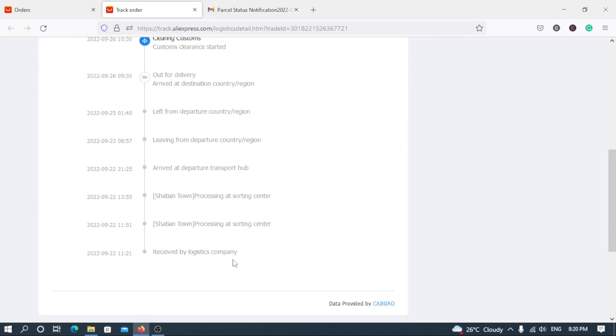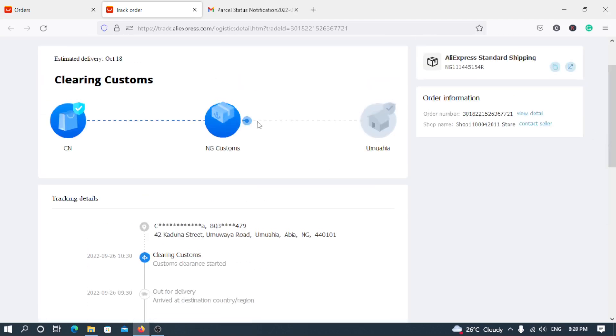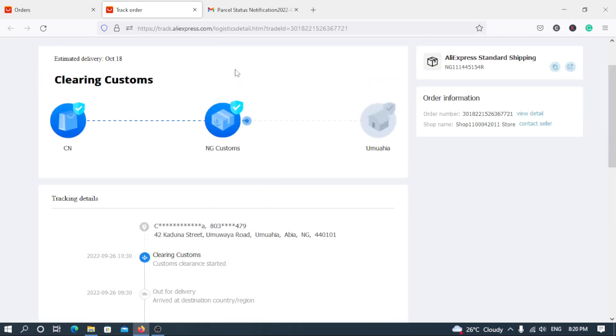Once you use this shipping, you can actually track the orders from when it lifts the hand of the seller, all the step-by-step process. As you can see, from say received by logistics company, blah blah blah blah blah, when it gets to your destination in Nigeria and you see the tracking steps.